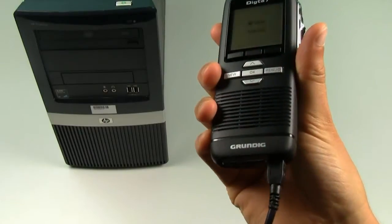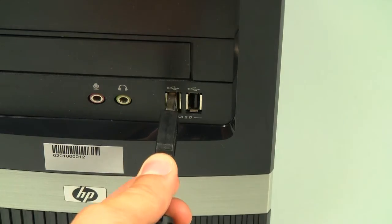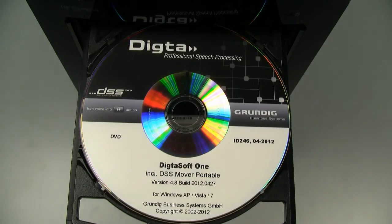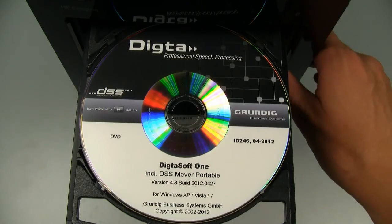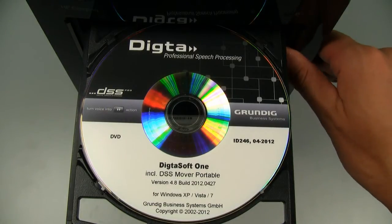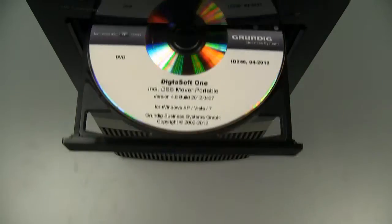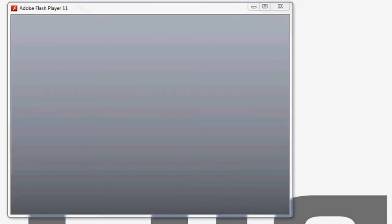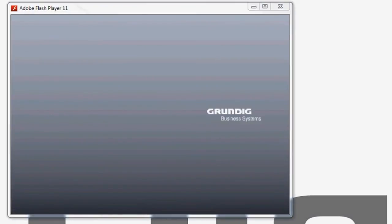First connect your Dicta 7 to a PC with a USB cable. Insert the installation DVD that was delivered with your starter kit into the computer. The installation should start automatically.